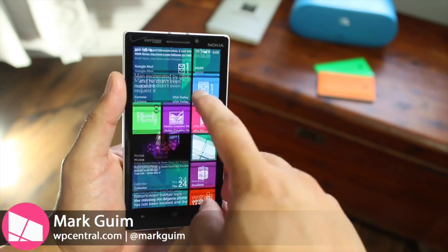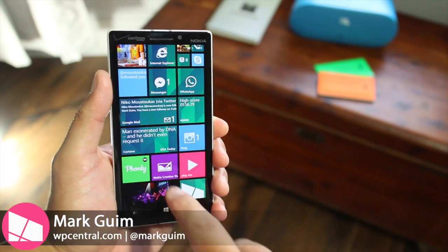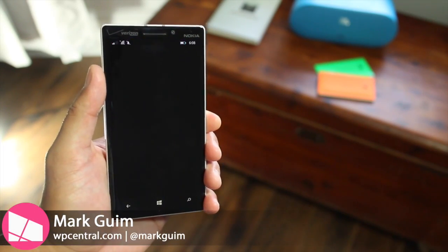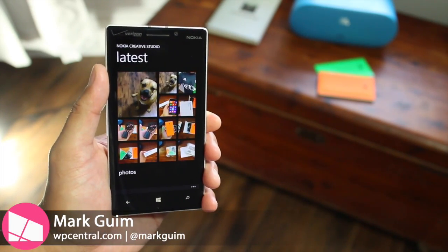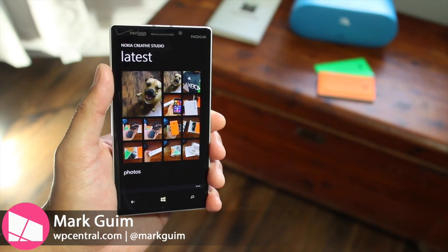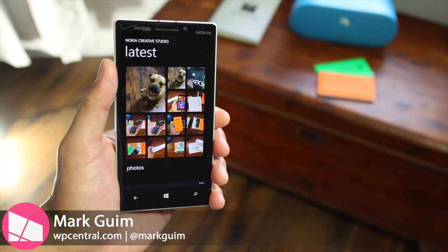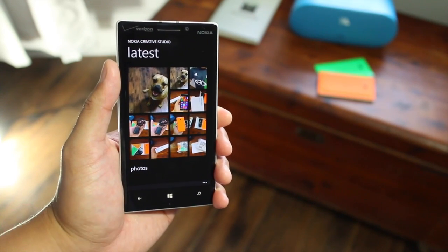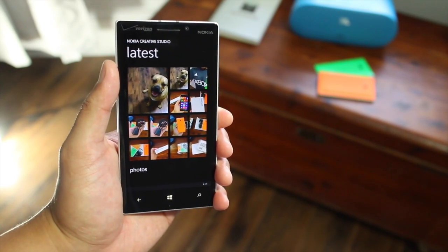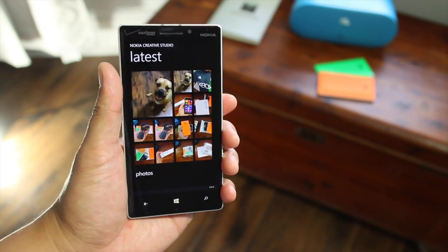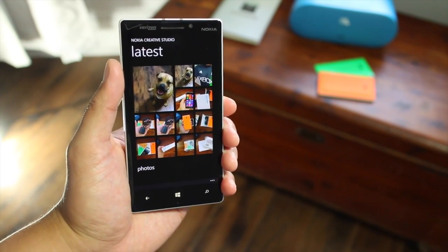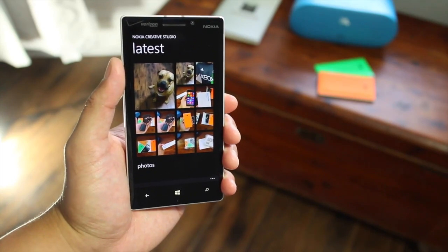Hey Windows Phone fans, I'm Mark for WP Central. In this video, we are playing with Nokia Creative Studio. Update 6.0 just came out last week and we've been spending some time with it. Let's check it out.